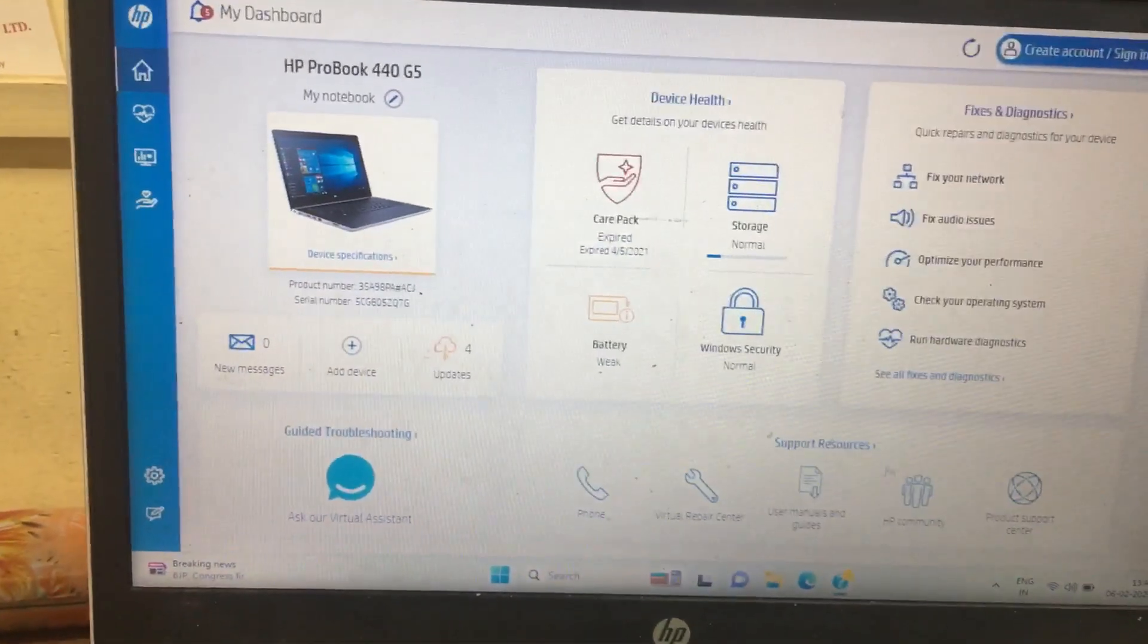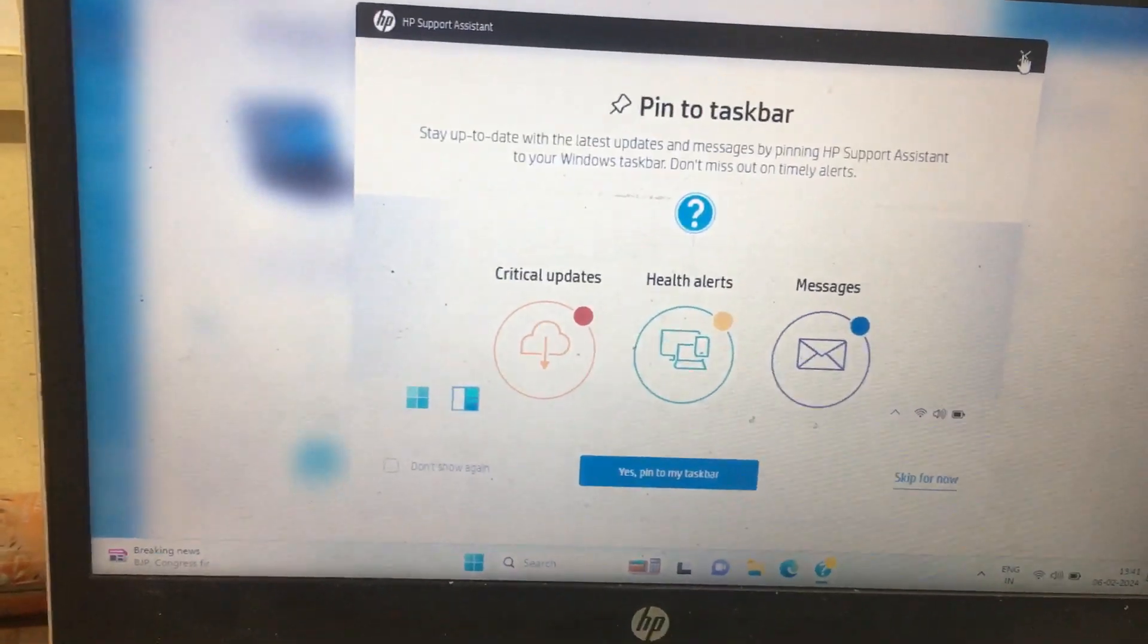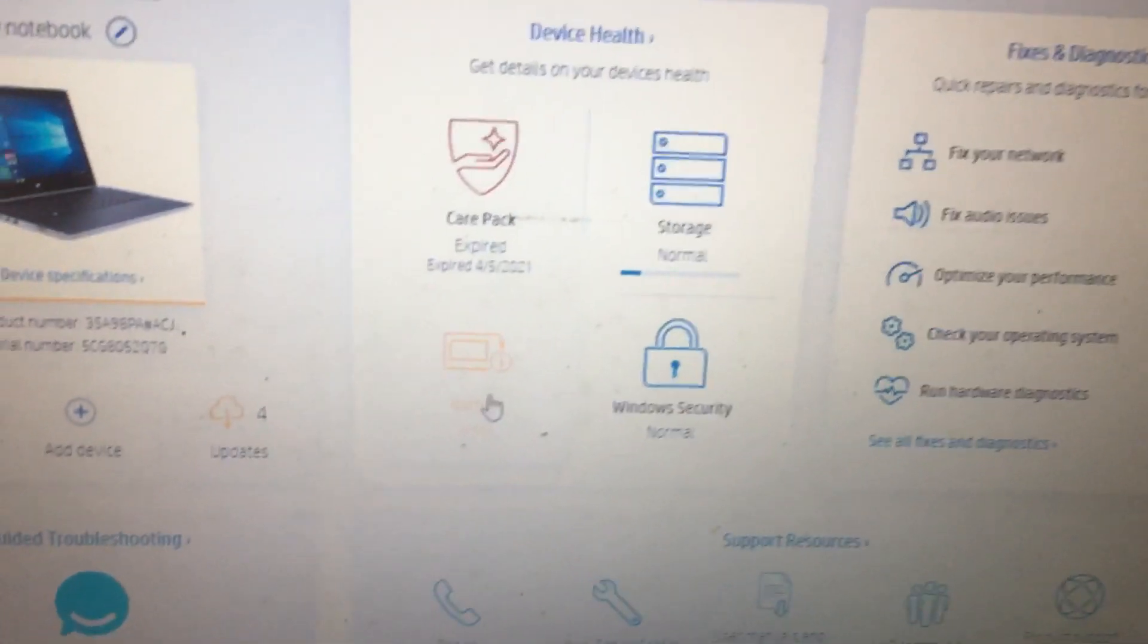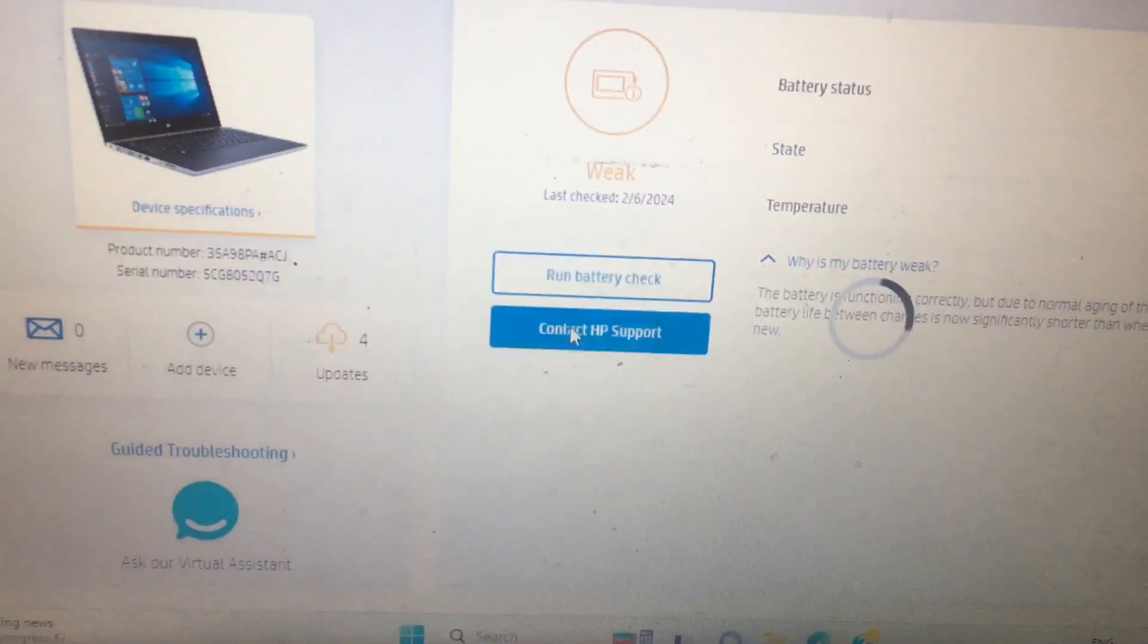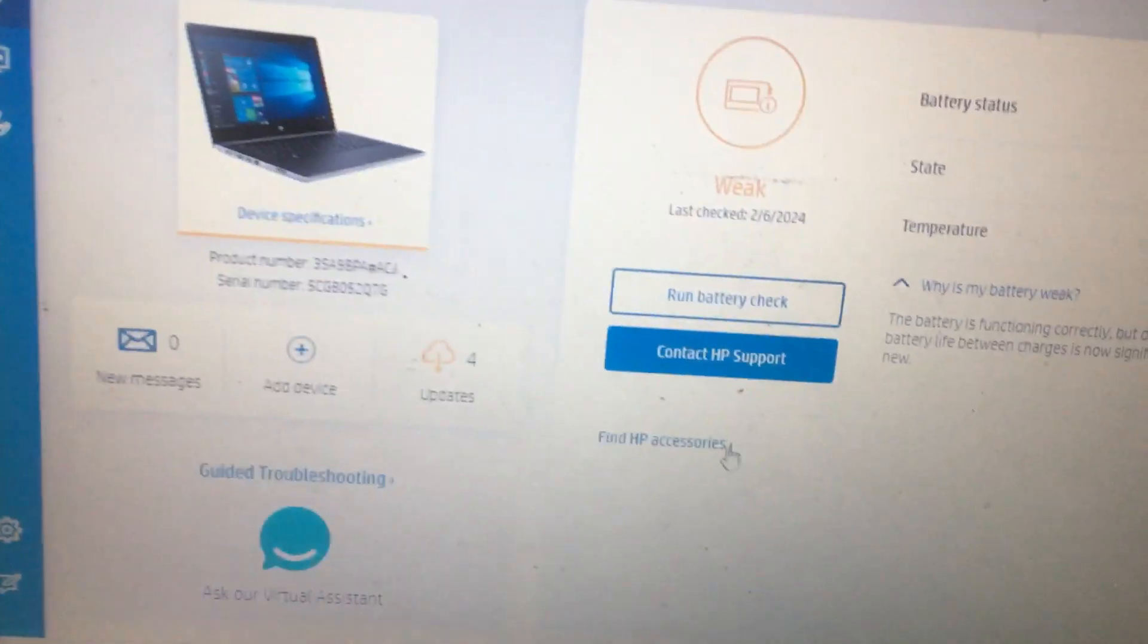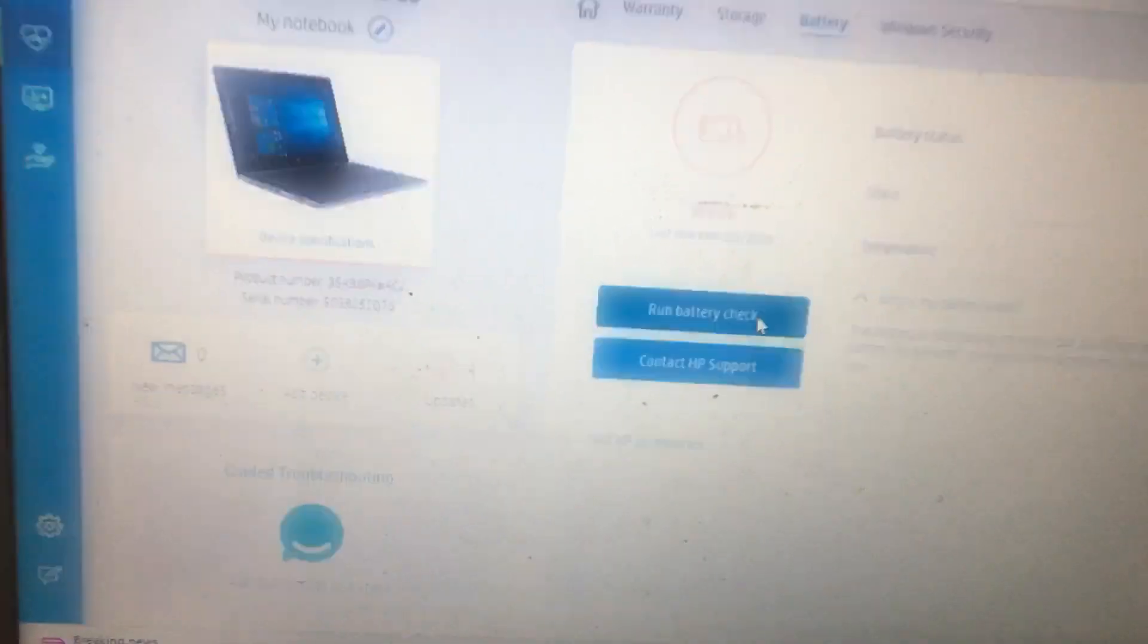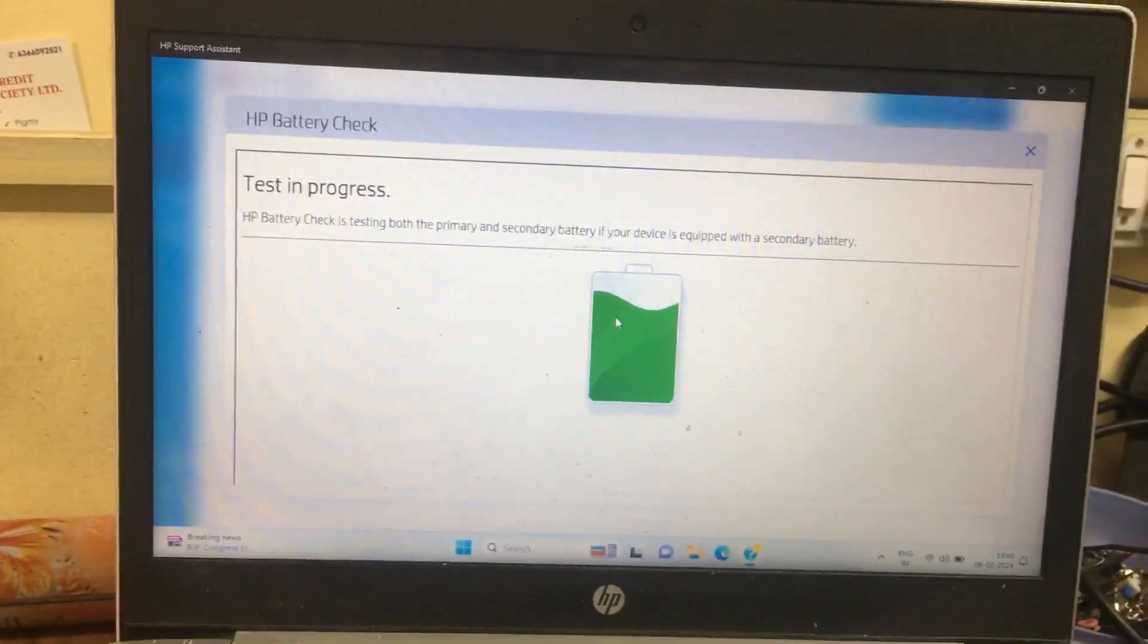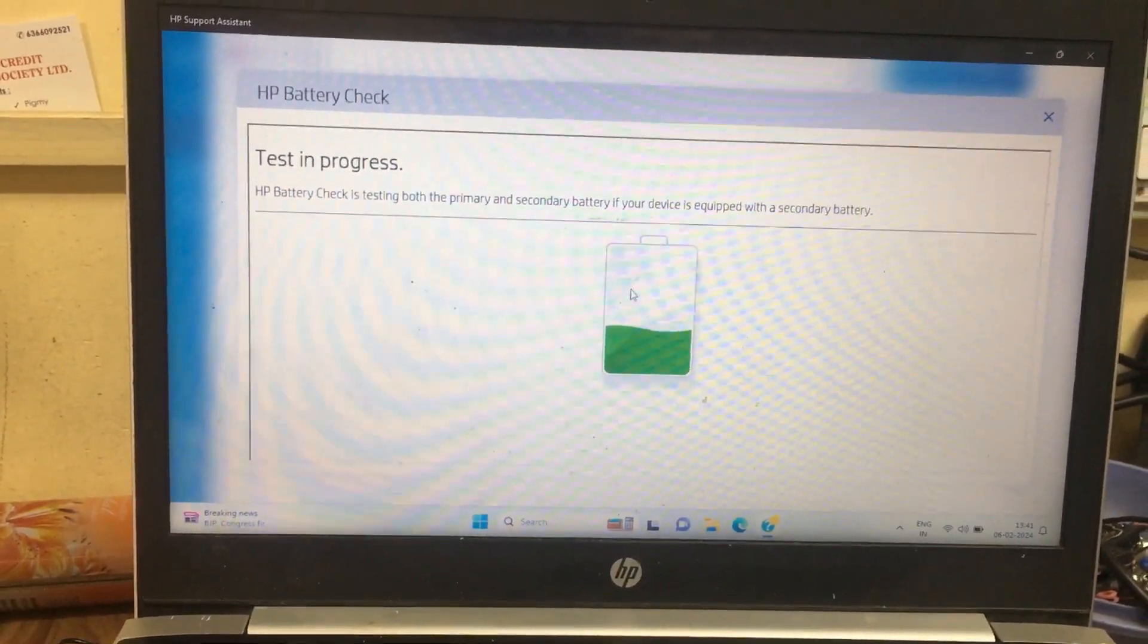Then you need to select Battery, and then select Run Battery Check. Wait for a few seconds. It will show the battery status.